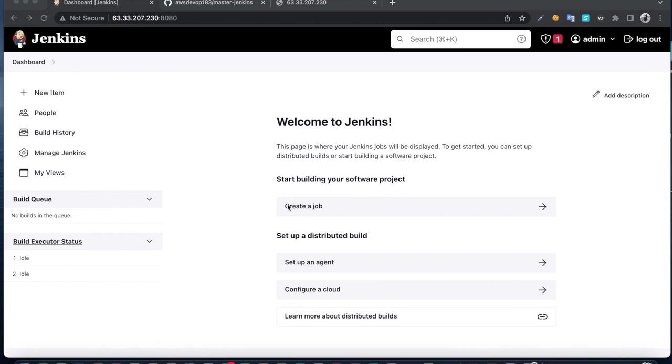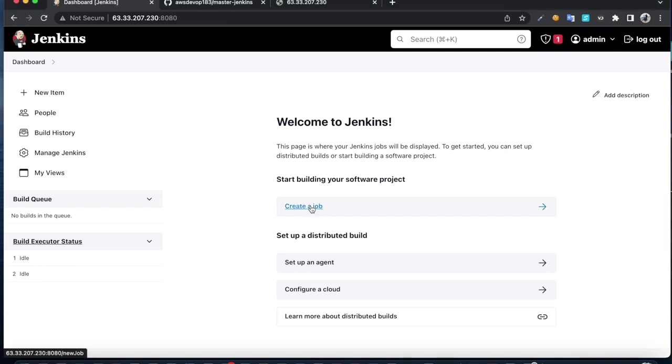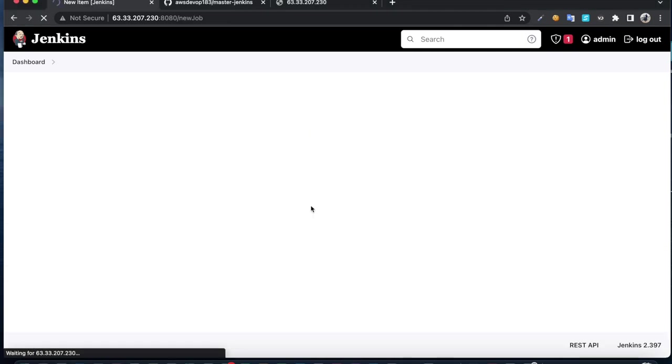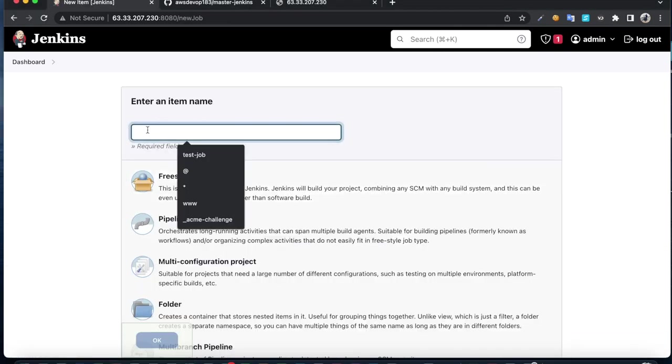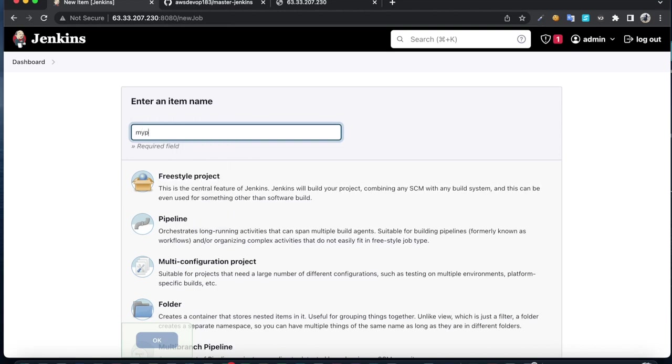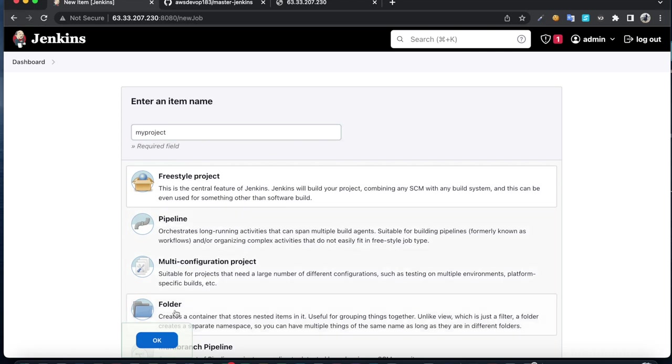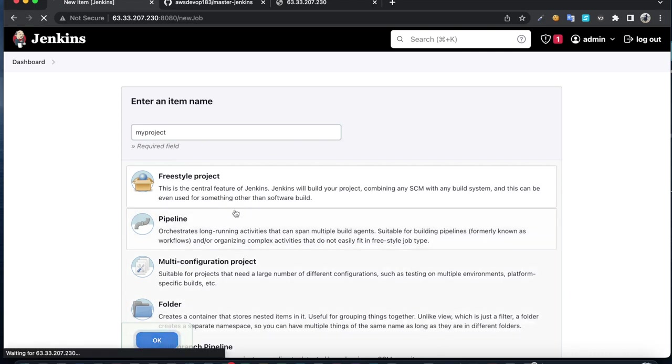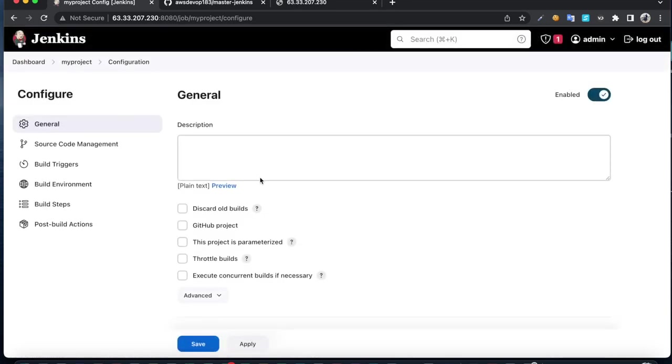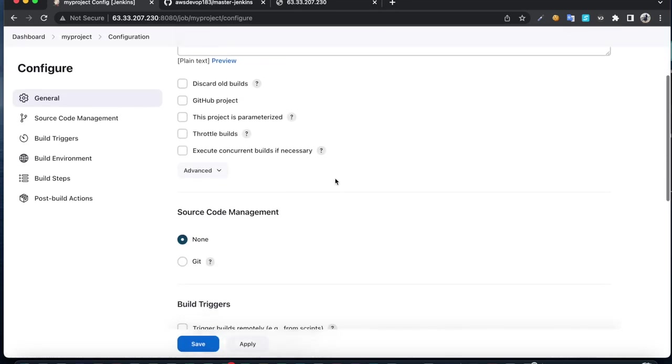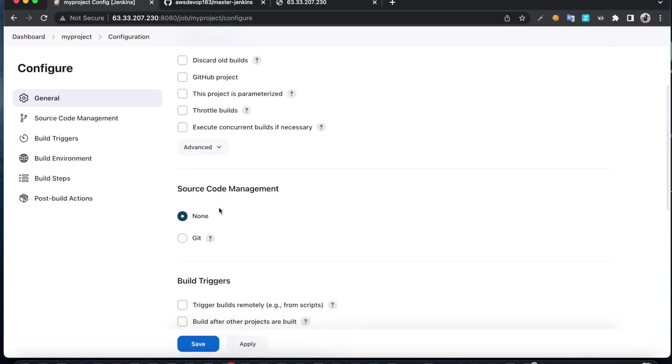We are going to integrate Docker and Jenkins with GitHub. Click on create job, choose freestyle project. I'm going to go with a simple one.